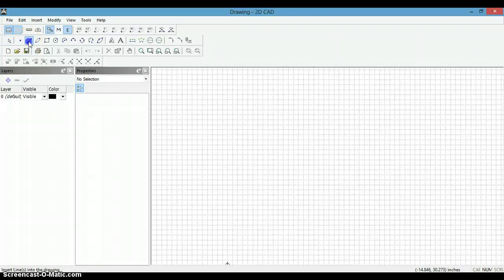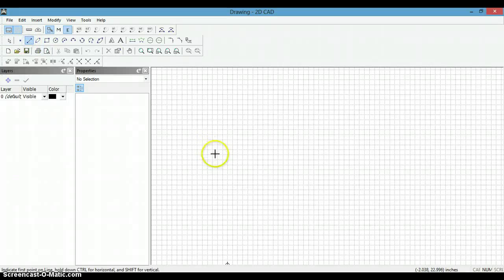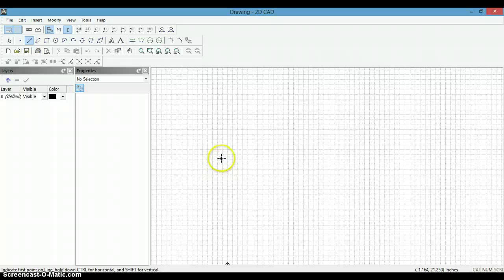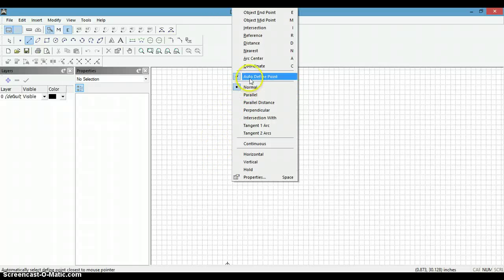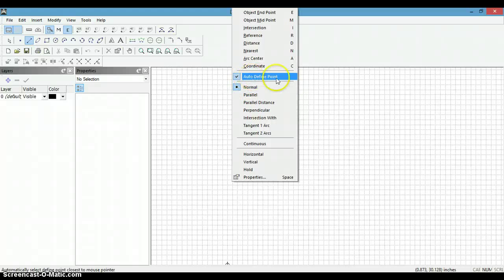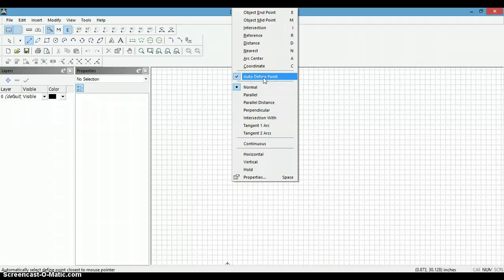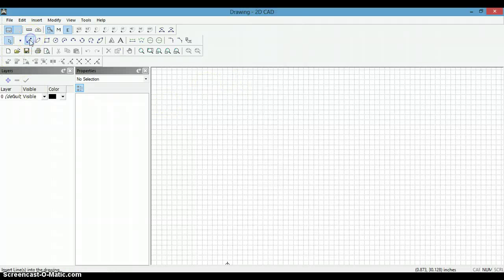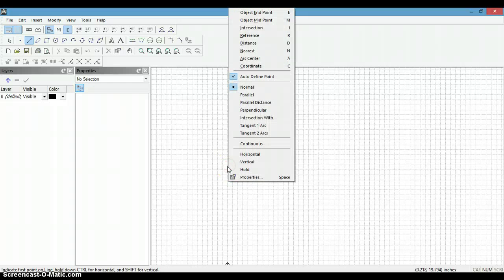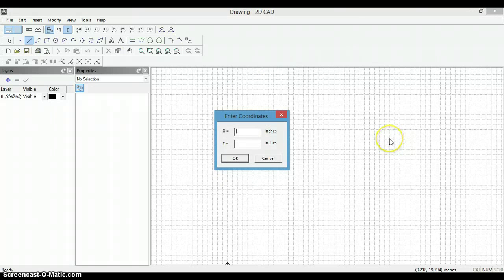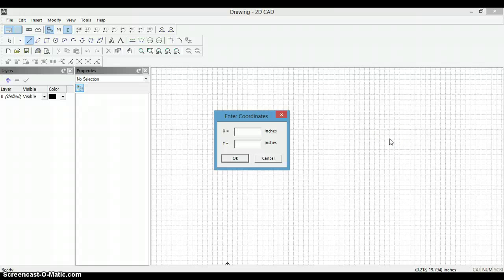Now we will create a horizontal centerline. Make sure that in order to have the snap mode, you right click and make sure the autodefine point is on. So we are going to use our line, and in this case the outer diameter of this ring is 52.5, so I want a centerline at what will be